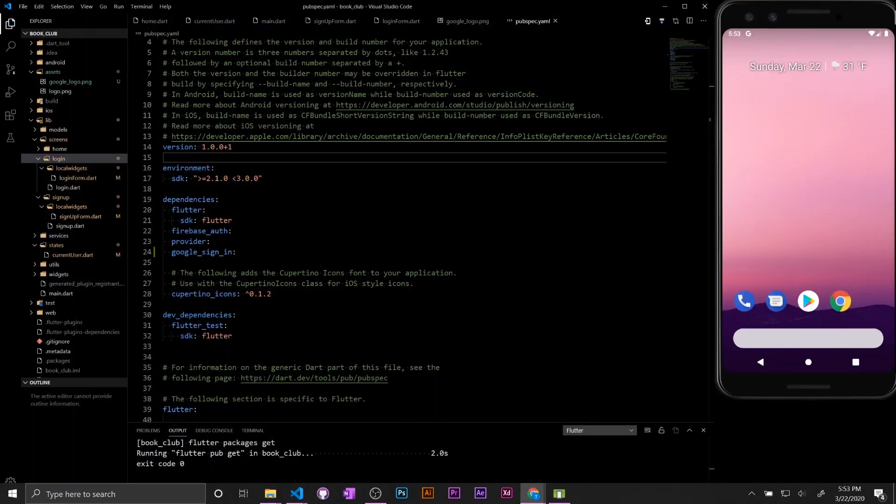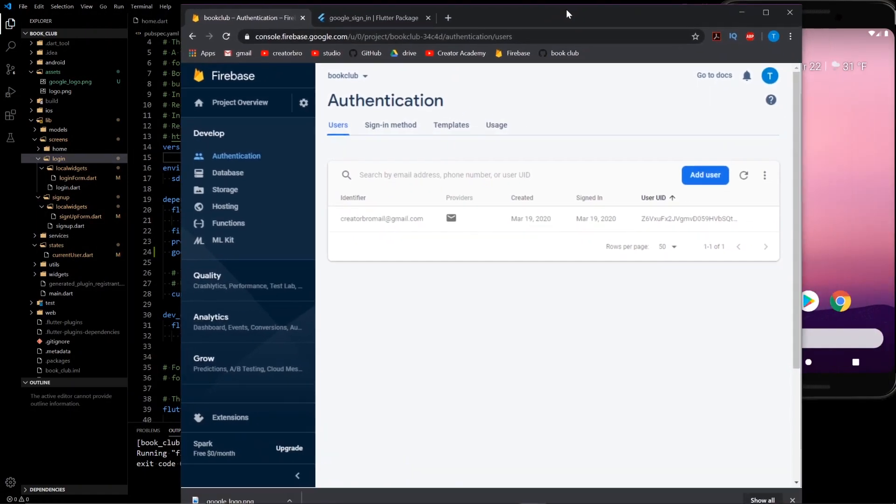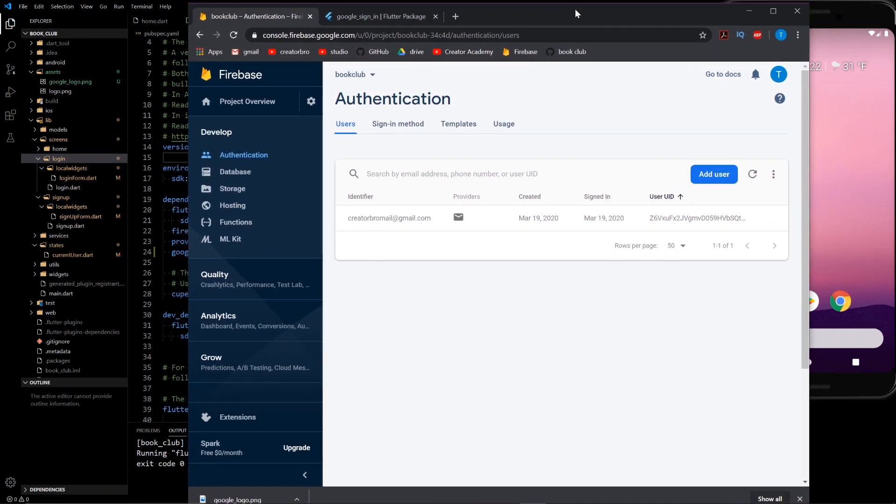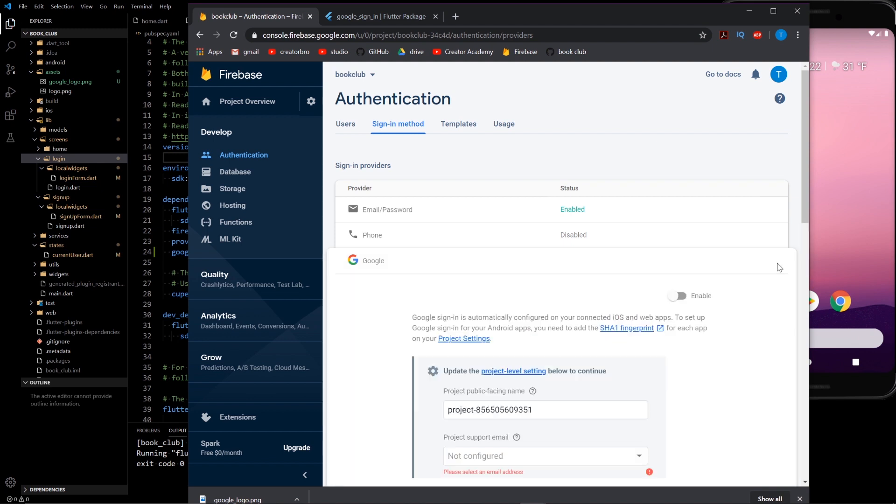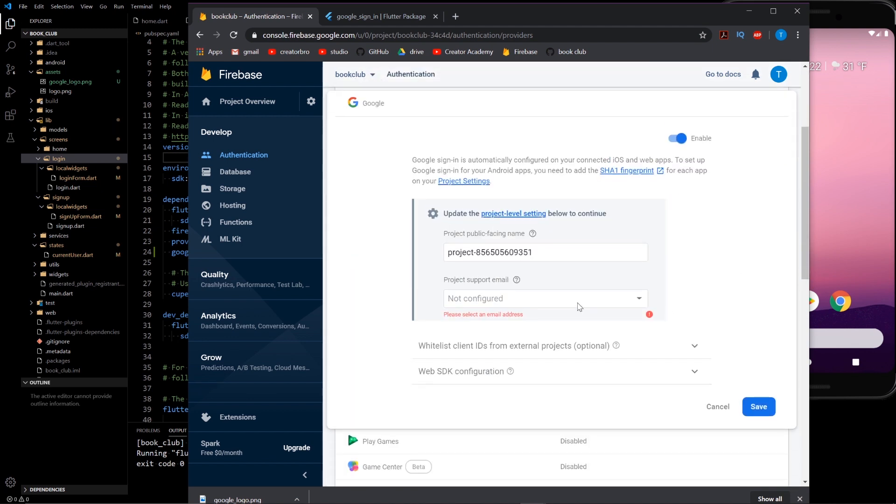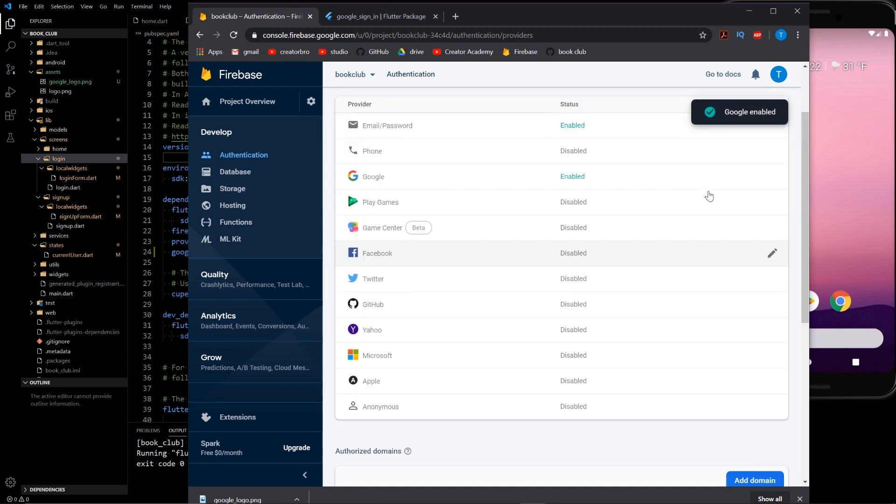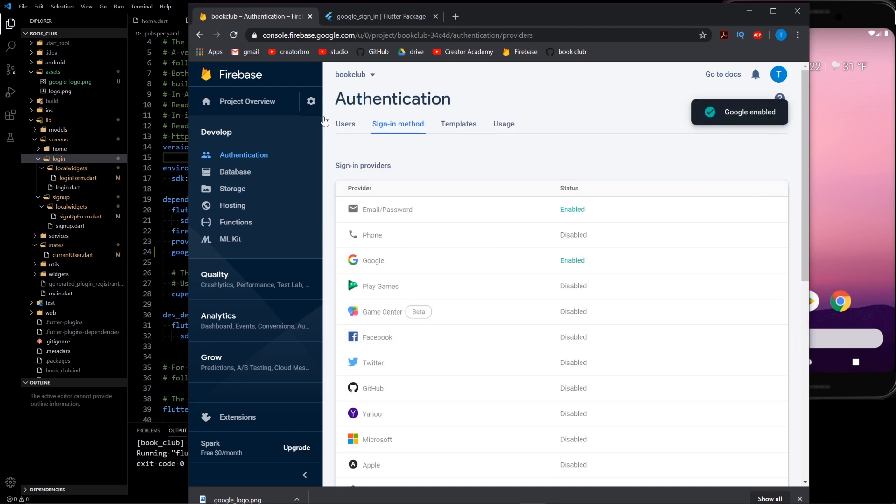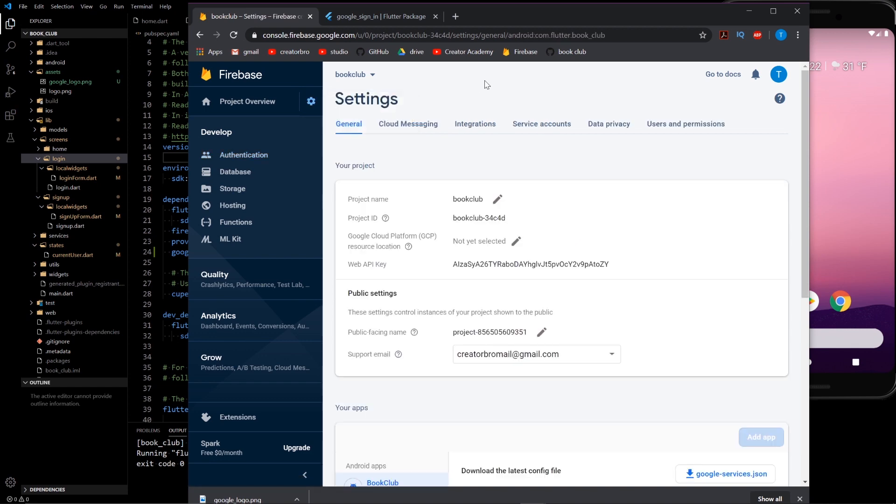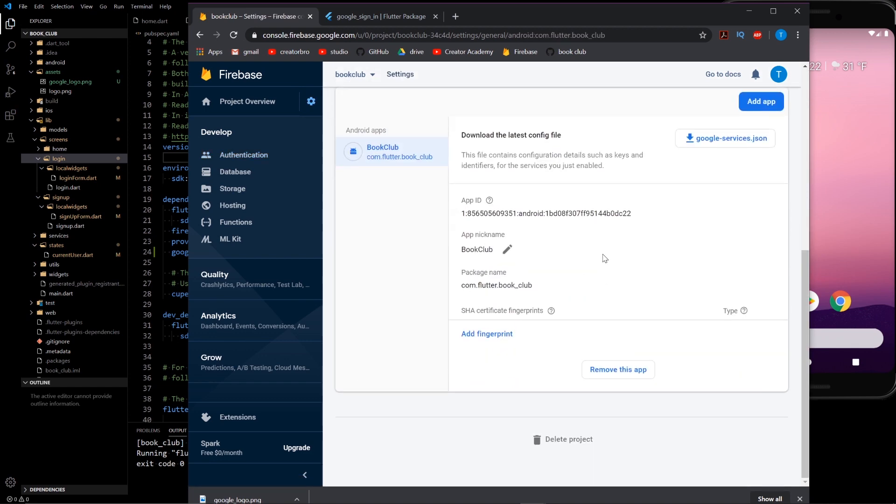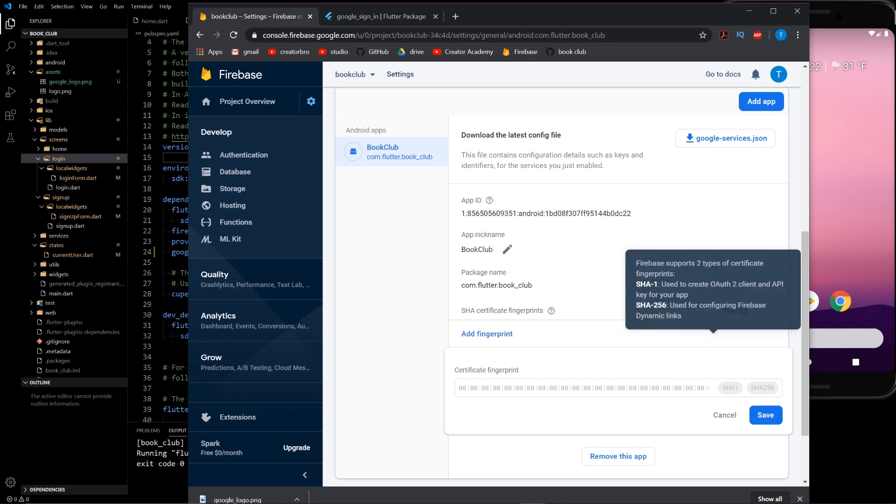So the next step is we need to add SHA-1 authentication. So we need to add a sign-in method of Google. We need to enable that. Add a supporting email, this email. Save it. We have that enabled. But in order for it to work, we need to go to project settings and add a fingerprint here. So how do you find a fingerprint?